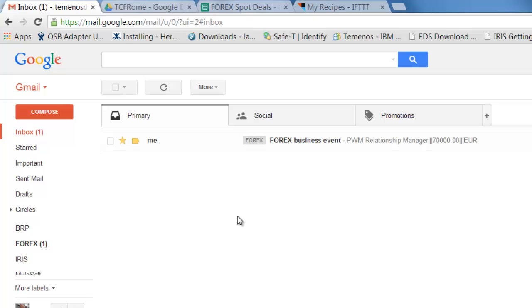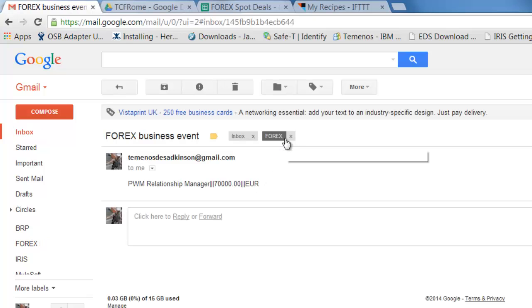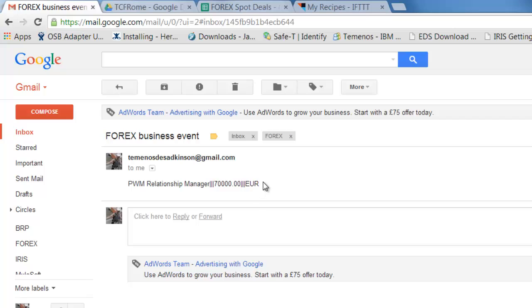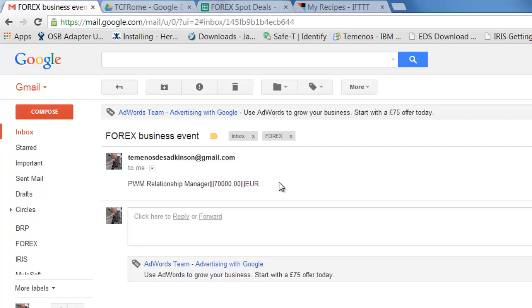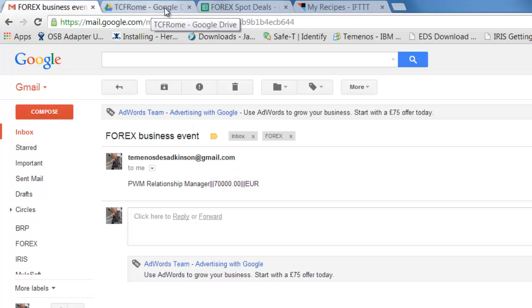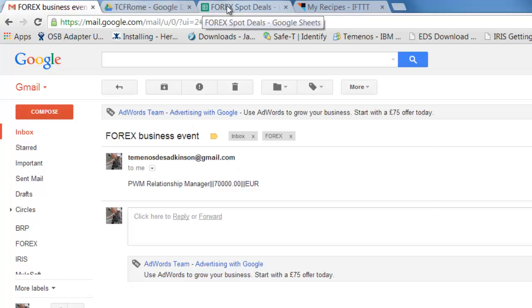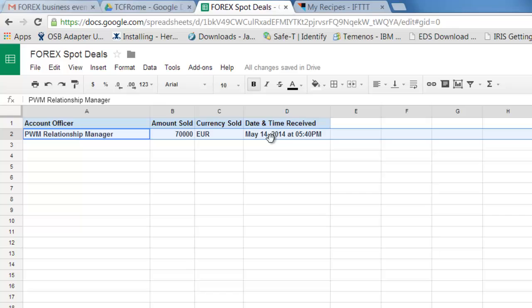And so now returning to my Gmail account in my browser window, we can see the successful arrival of that email. Exactly as we'd expect from those debug windows in the integration flow. And if I look at my spreadsheet, we can see that that T24 transaction data has been propagated through and appended as a row into my cloud based Google Drive.